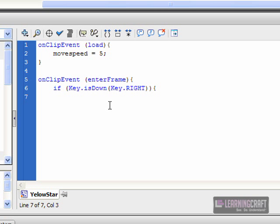Now how does the star know what we want to do to him? We've attached this script to the object that is the star. It's a movie clip, looks like a star, but it understands itself as this. Basically it's the script is attached to me, this object. So what we're going to do is say this, whatever it is, the object that has the script attached to it.